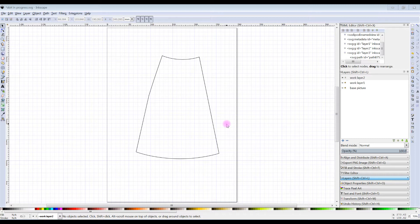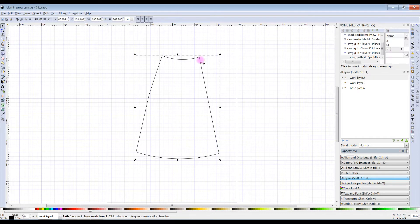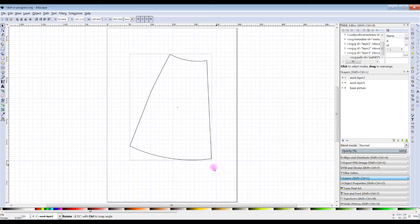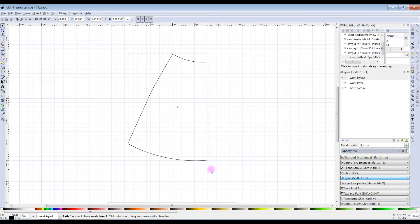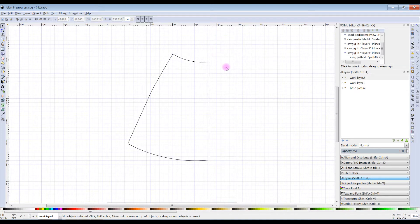The first thing I want to do is just align this correctly. With the select tool I'm going to click on the line, click on it twice. With the rotate handles I'm going to pull this round so the center front, where the fold line is going to be, is vertical. There, that looks a bit better.